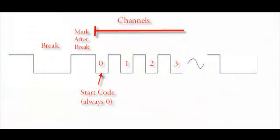Before we get into the actual implementation, it's a good idea to understand what DMX is. So this is a diagram of a DMX frame, and a DMX frame consists of four main parts.